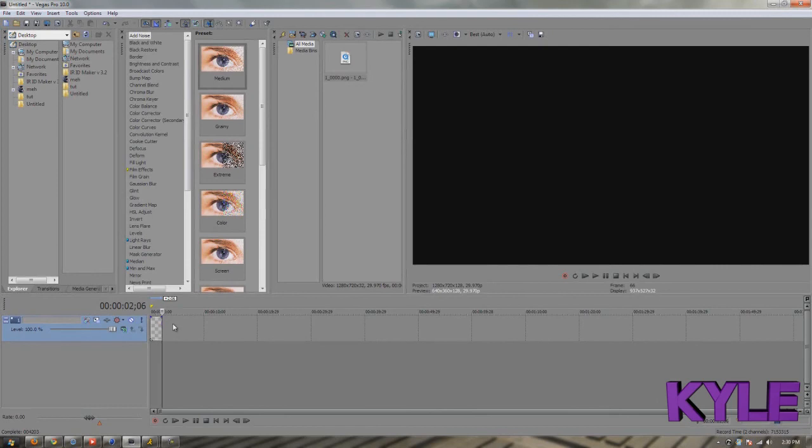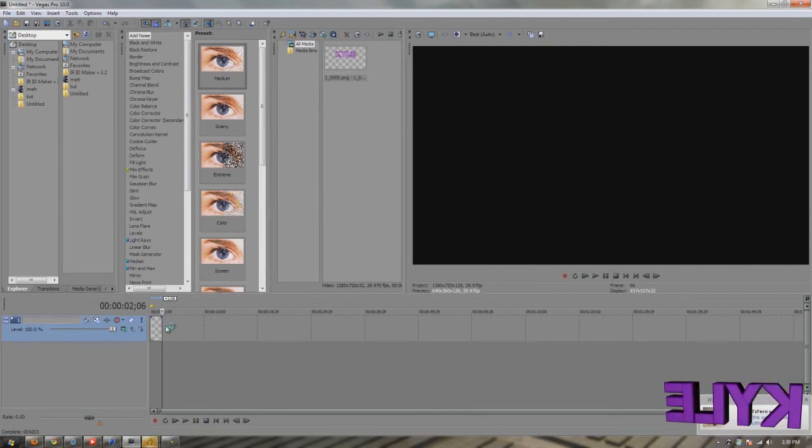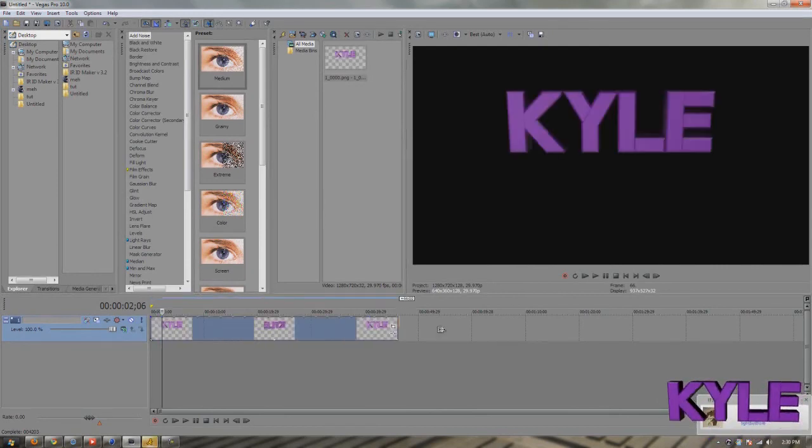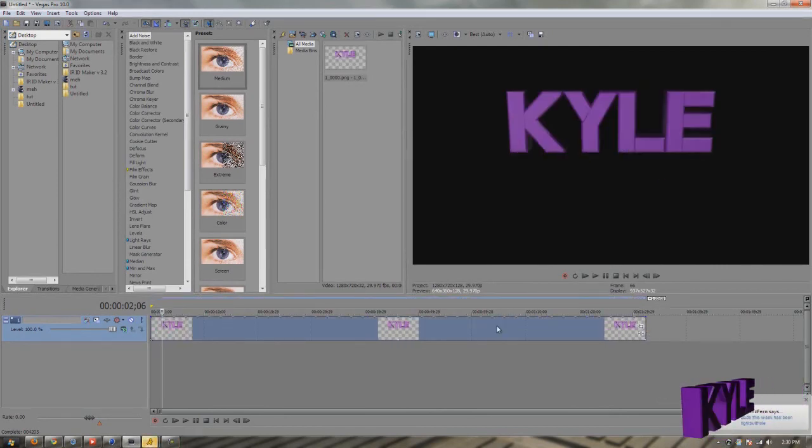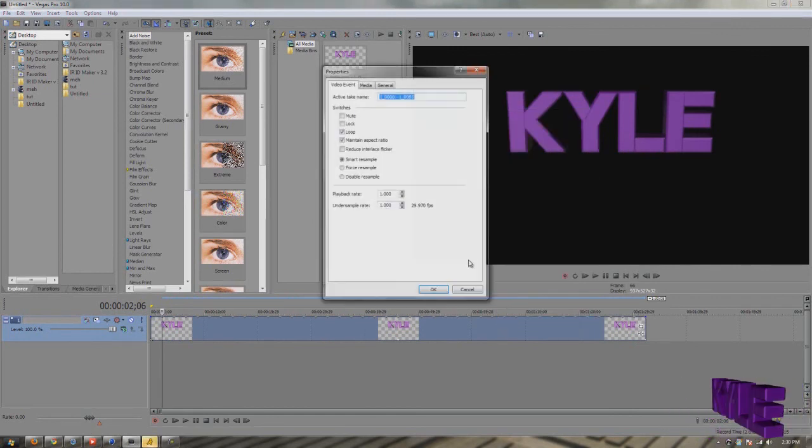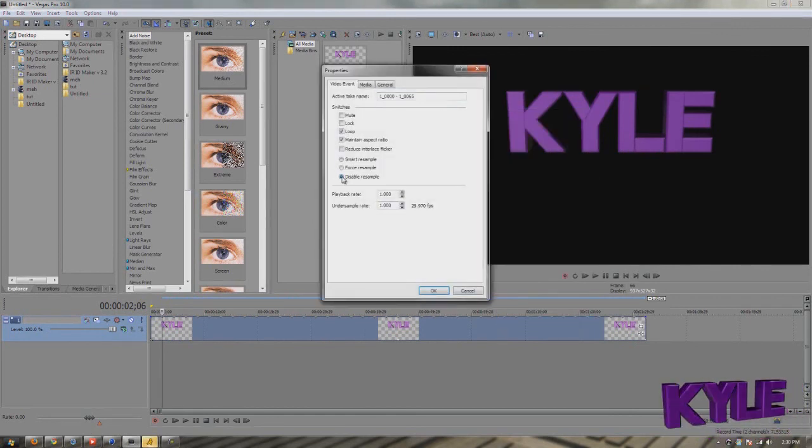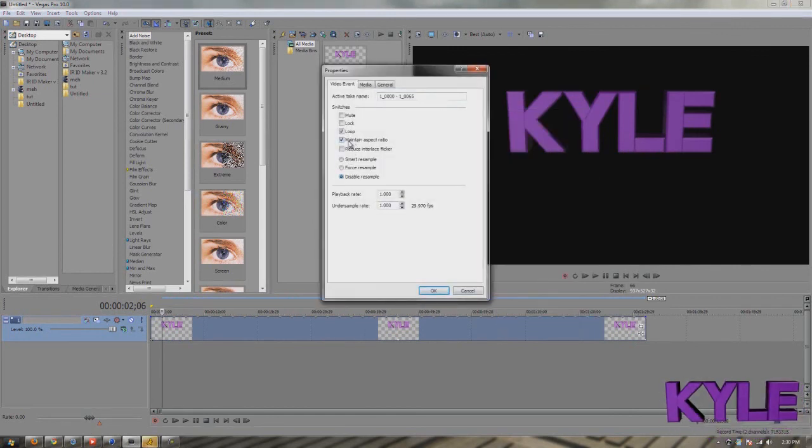As you can see in properties, disable this, disable this, but this has to be enabled otherwise it won't work.